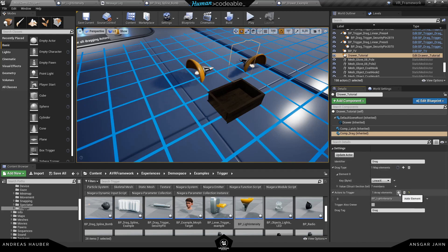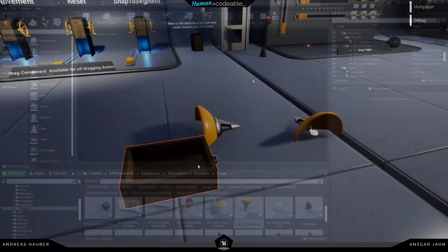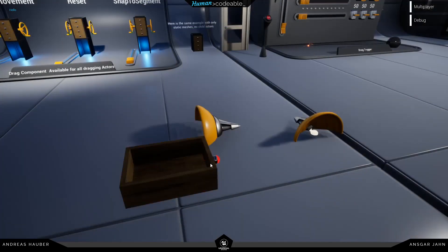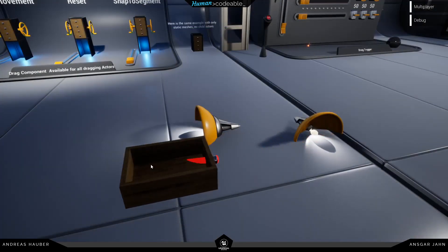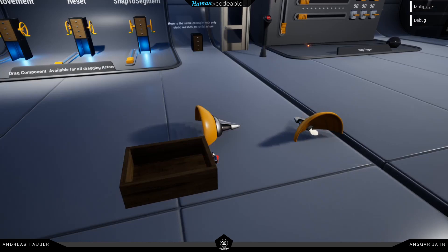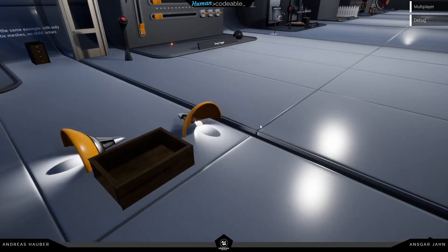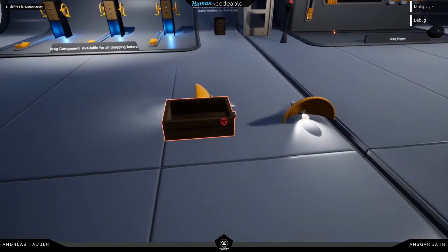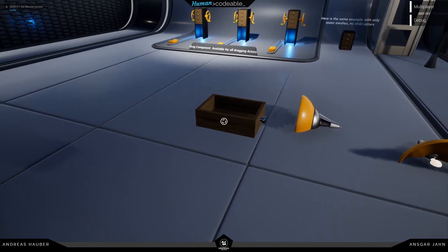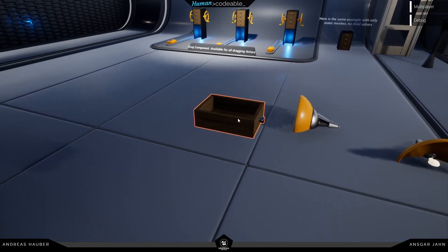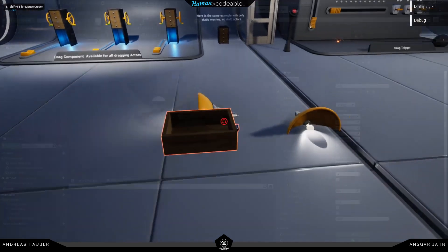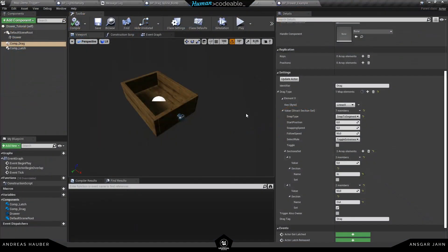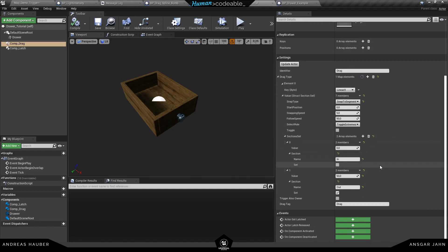We can also trigger different actors with the drag component and we talked about this in our tutorial about listen to trigger. And you can see now I can use the drawer to actually trigger the light on and off. And actually you can create a trigger out of everything you want as long as you can drag it.